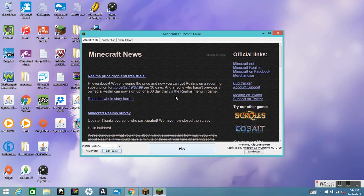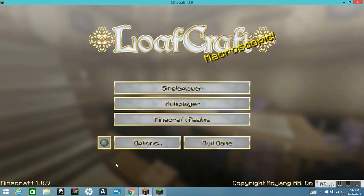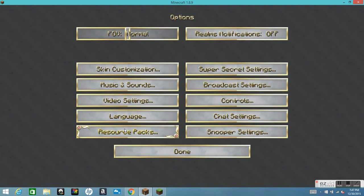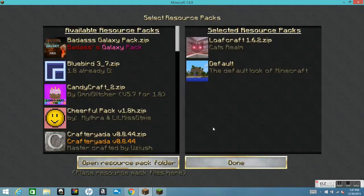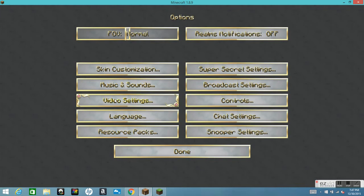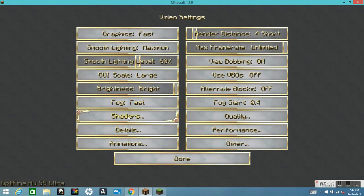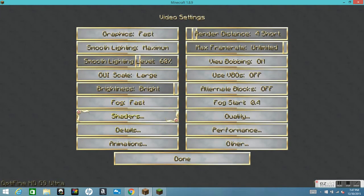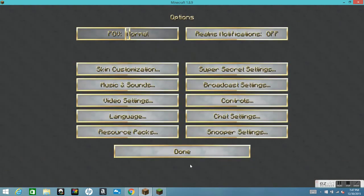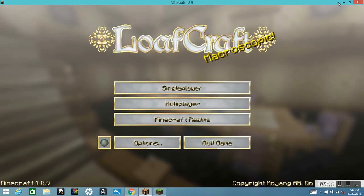Then push Play and run it one last time. Once it's loaded, go to Options, then Video Settings, then click on Shaders. This menu should pop up with all the render settings and stuff like that. You should have this. Push Done, Done, Done, and then just exit out of that.